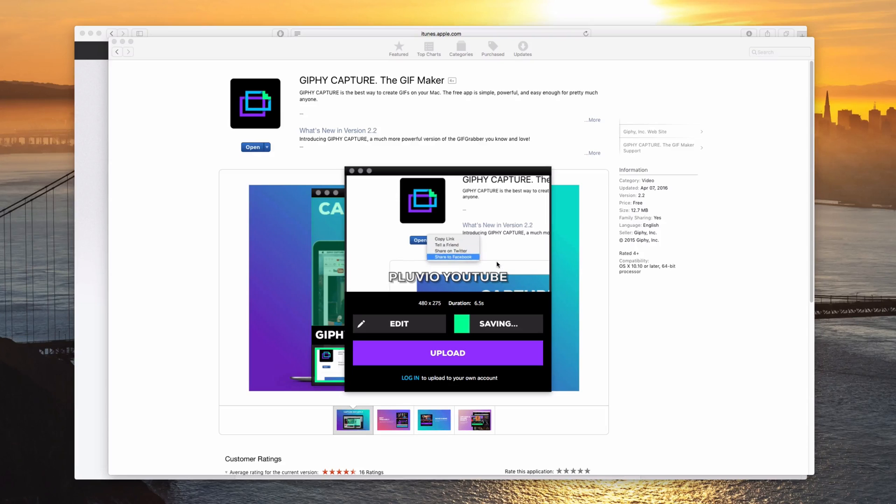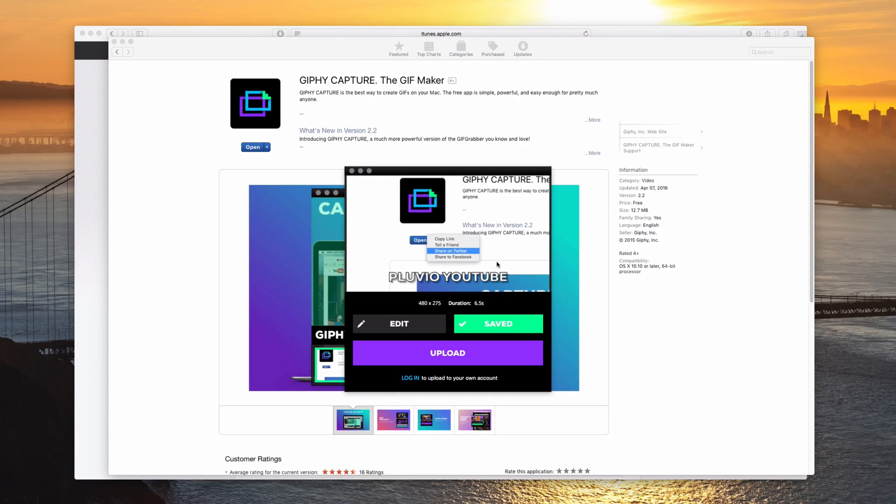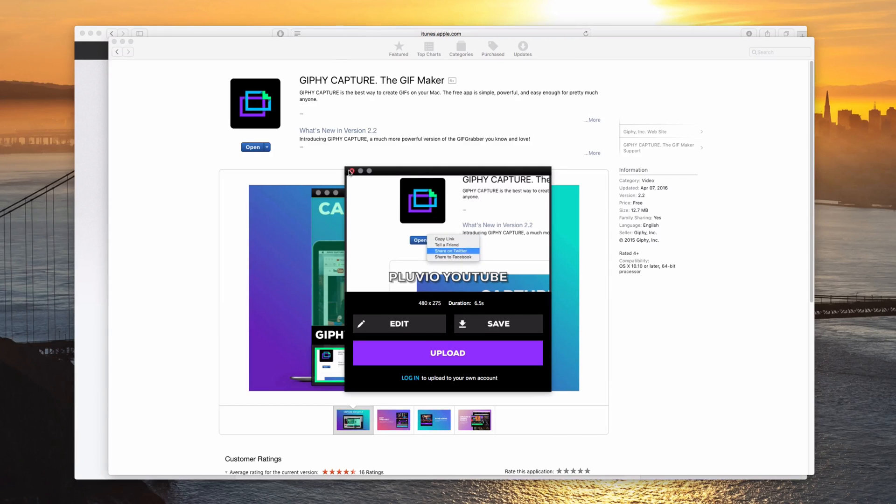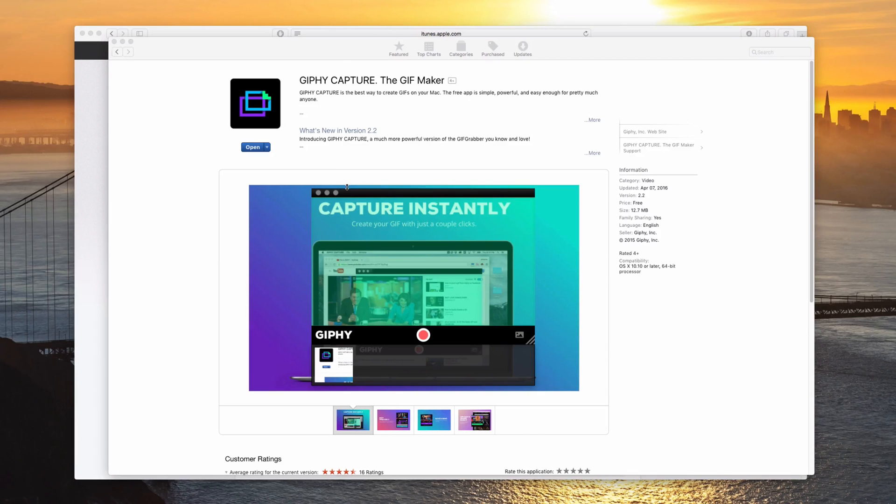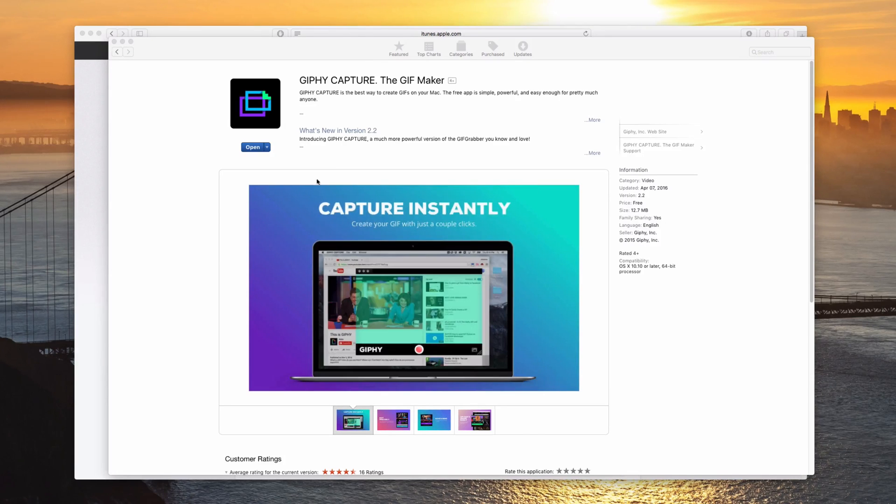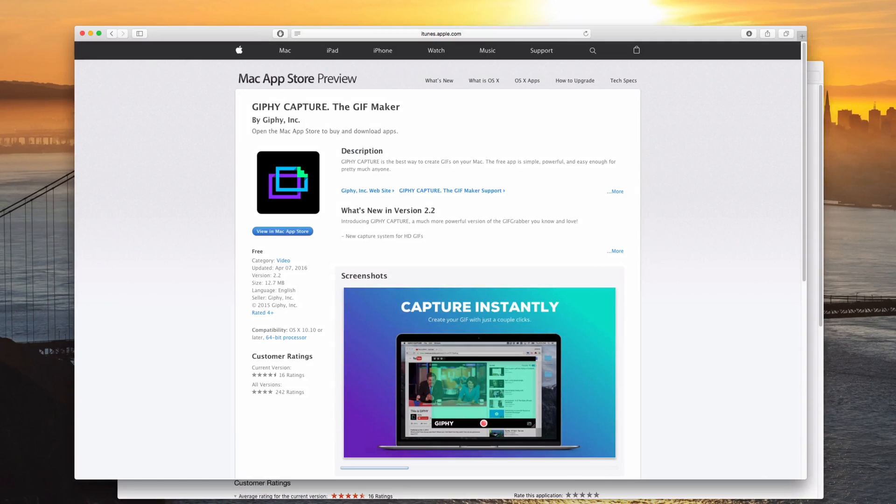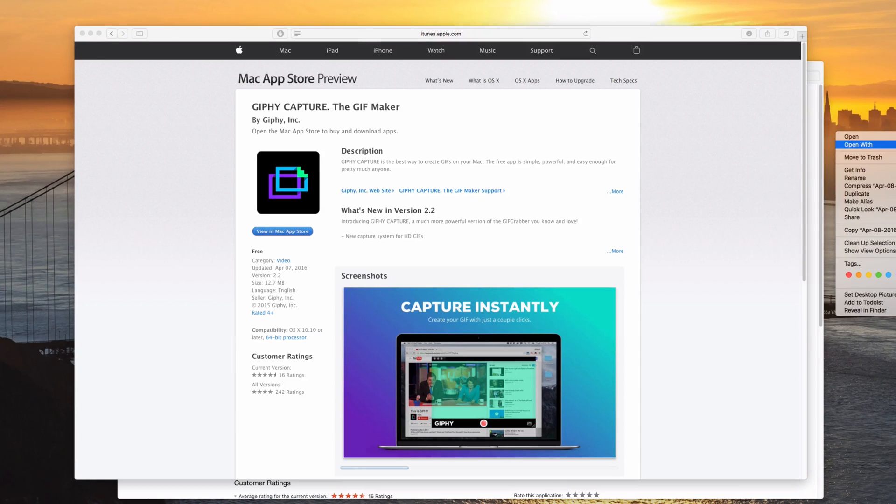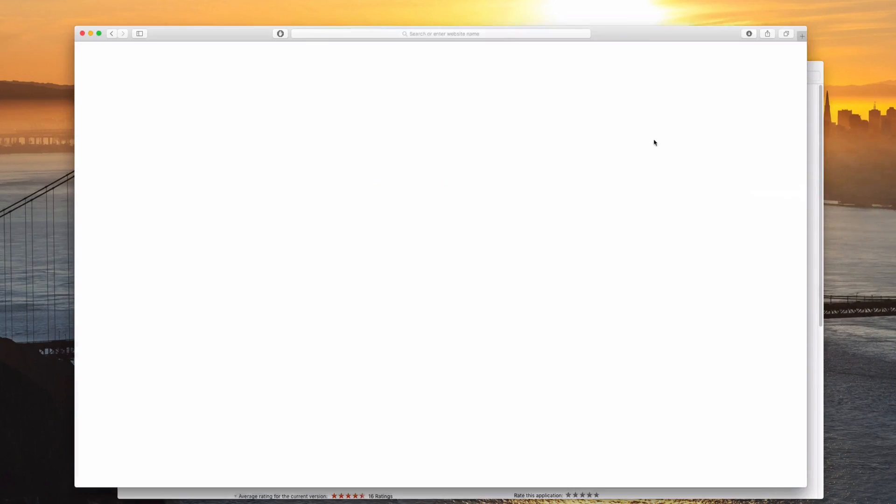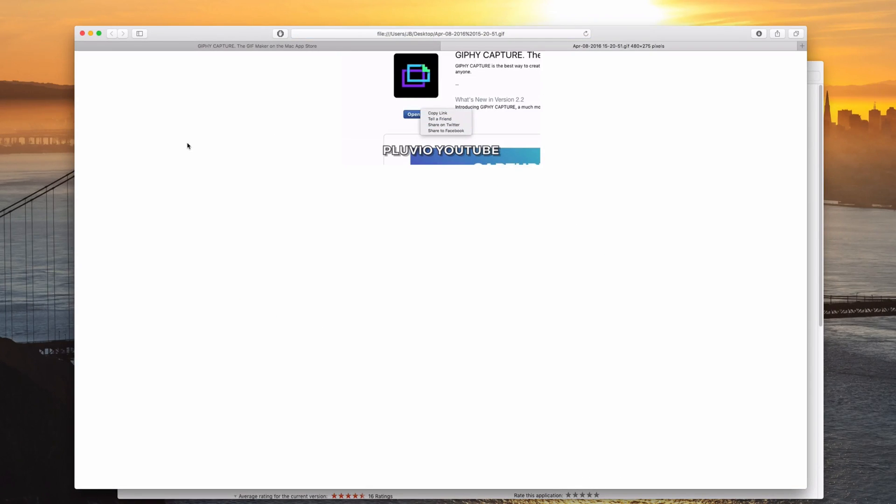And that takes a second. So there it's done. Now I can go ahead and close this. And let's open this with Safari so we can look at it. Just like that.